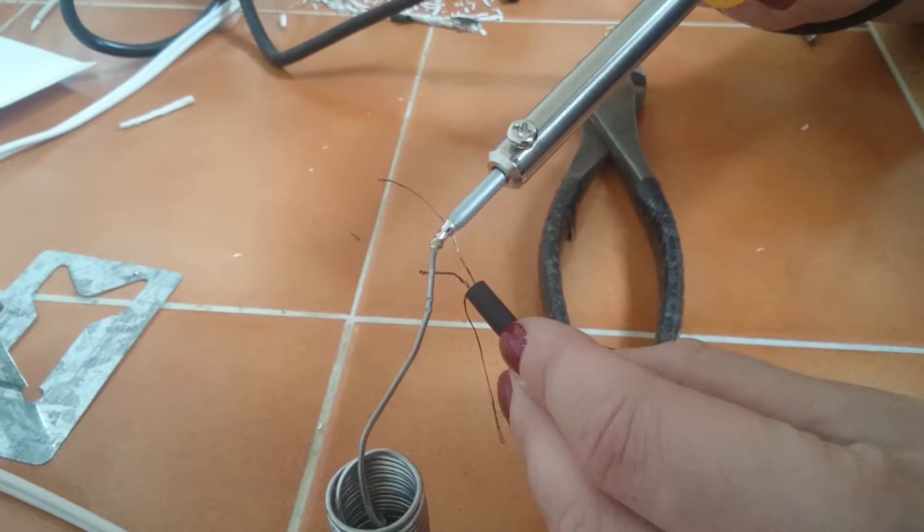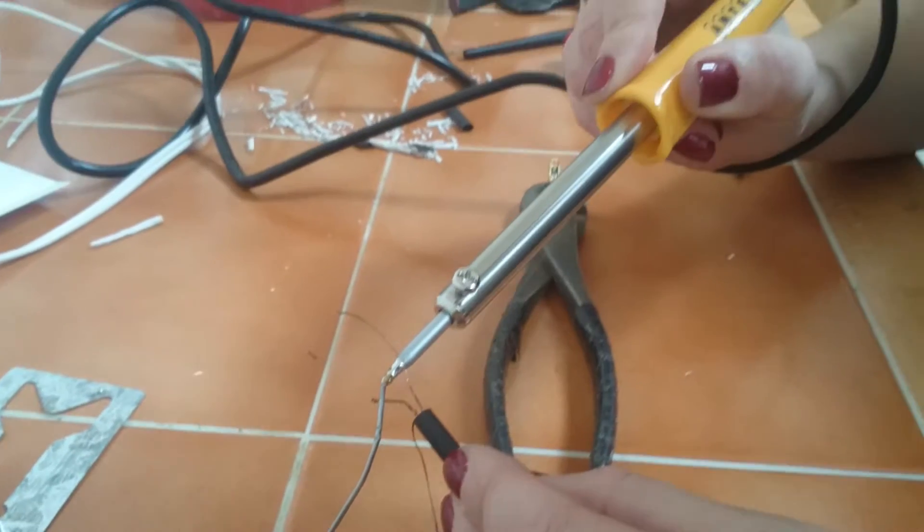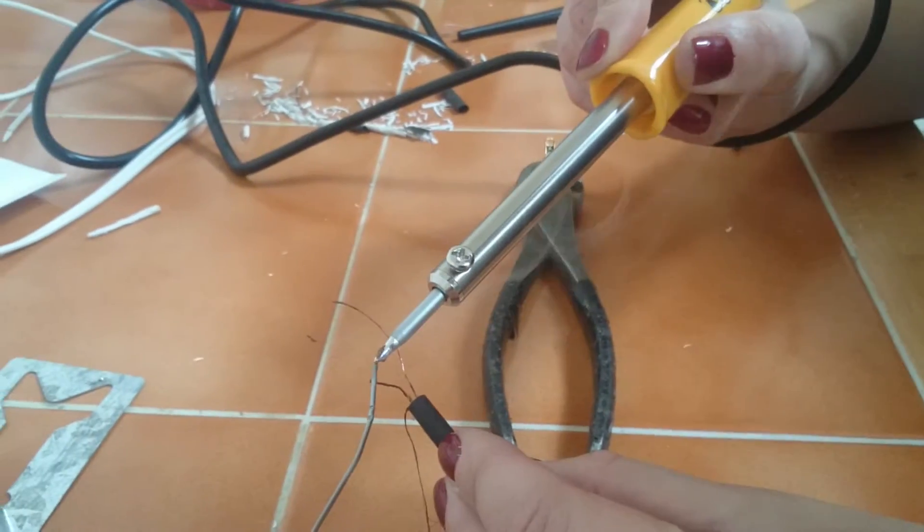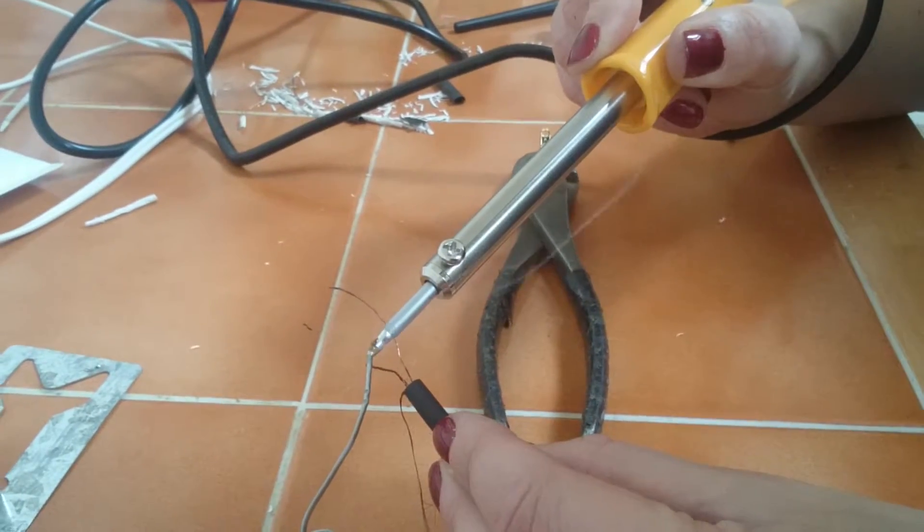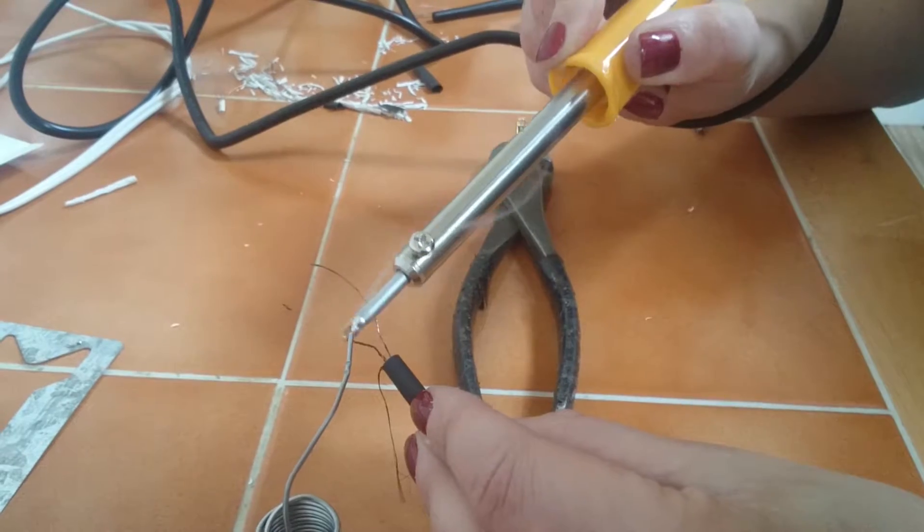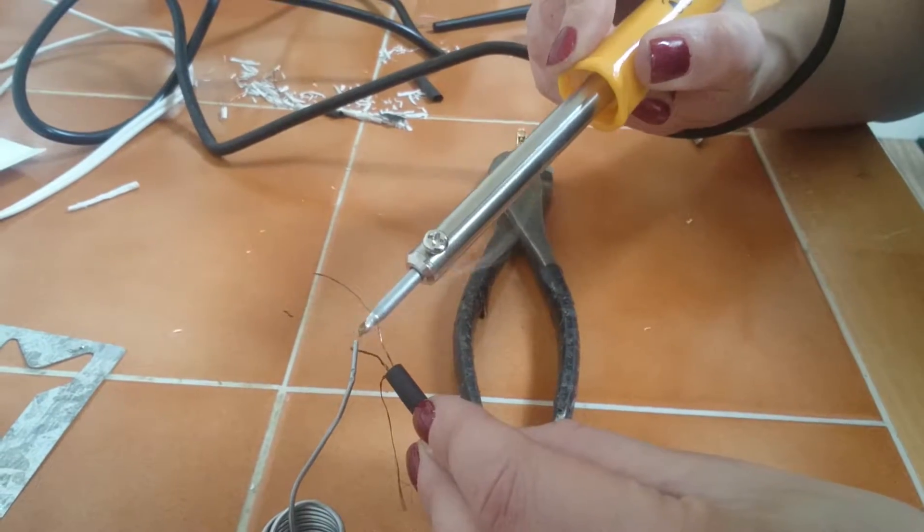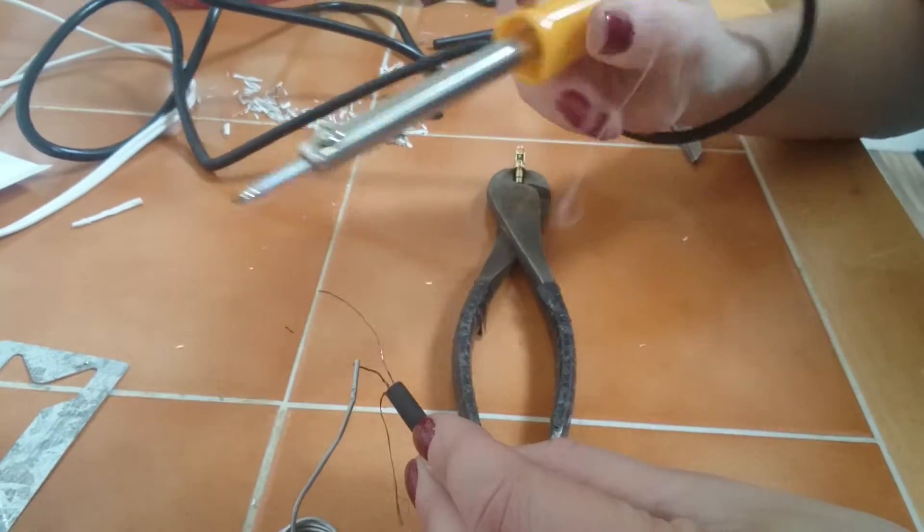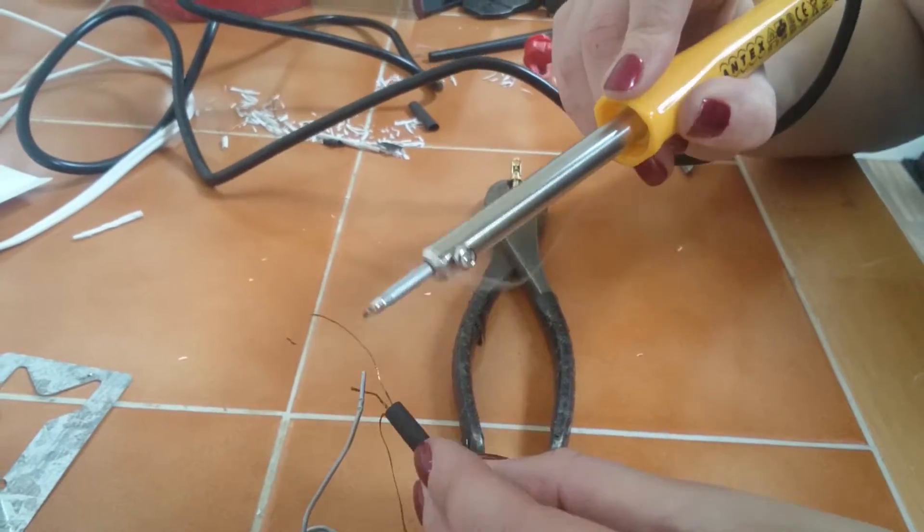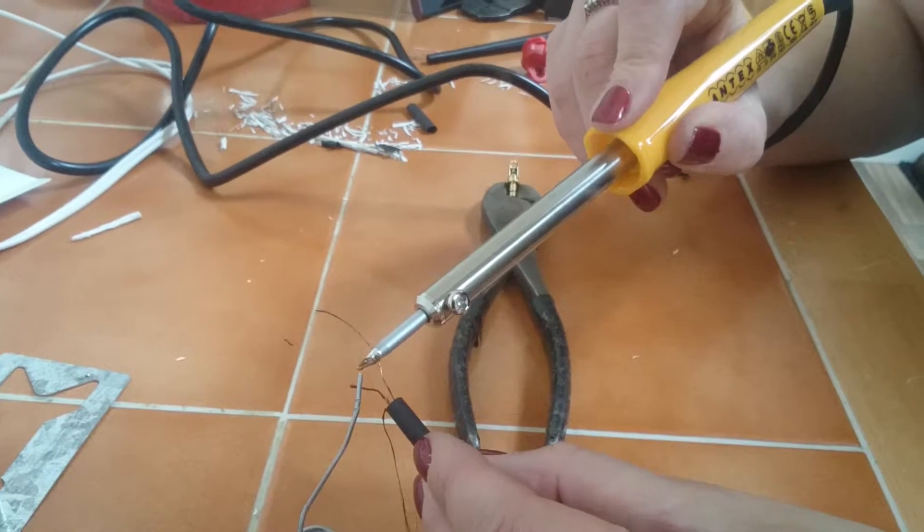You can see this is our first attempt at using this Antex. In fact, first attempt at soldering. So if it goes dreadfully wrong, well at least we'll show you what the Antex can do, not as much what we can do.